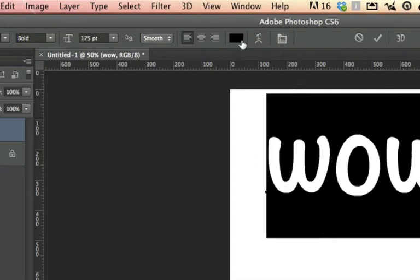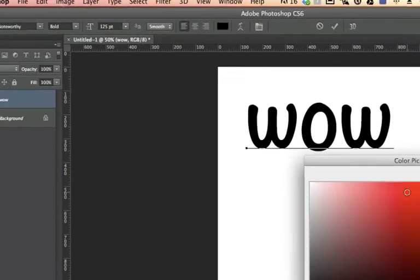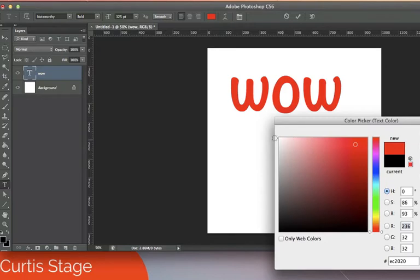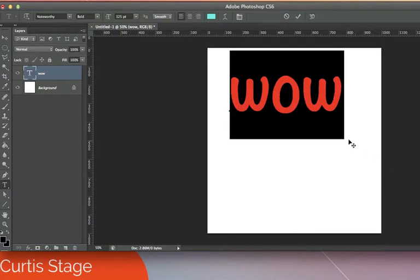To change text color after typing, I highlight the text and click the color box in the options bar. I can pick any color from the color picker — for example, red — and it will change on the canvas. I can also use the eyedropper tool to color-pick from another object already on the canvas, and the color changes immediately.